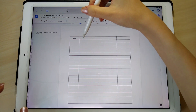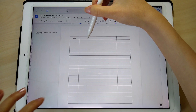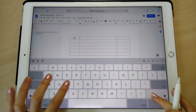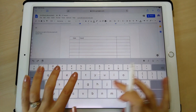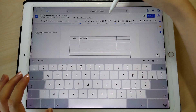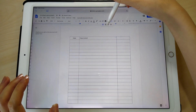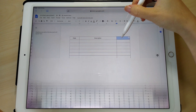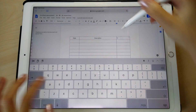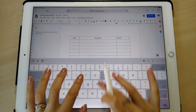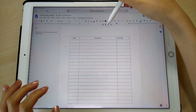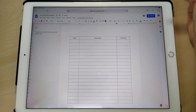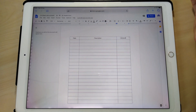Sometimes the keypad doesn't come up, but if you tap a couple of times eventually it does. I'm just going to make an expenses tracker as an illustration. You can also color the box in as well.